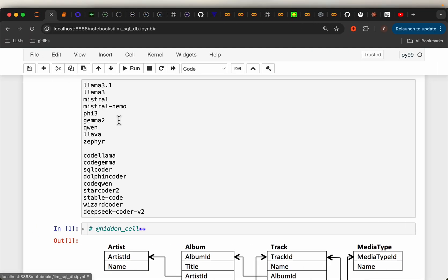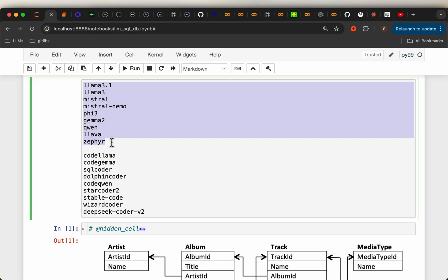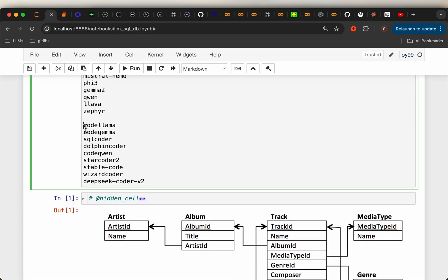Now, coming to the purpose of the models, we have nine models which are general purpose models like Llama, Mistral, Phi, Gemma, Qwen, etc. And then we have nine models which are code focused. So we are going to test all these 18 models.